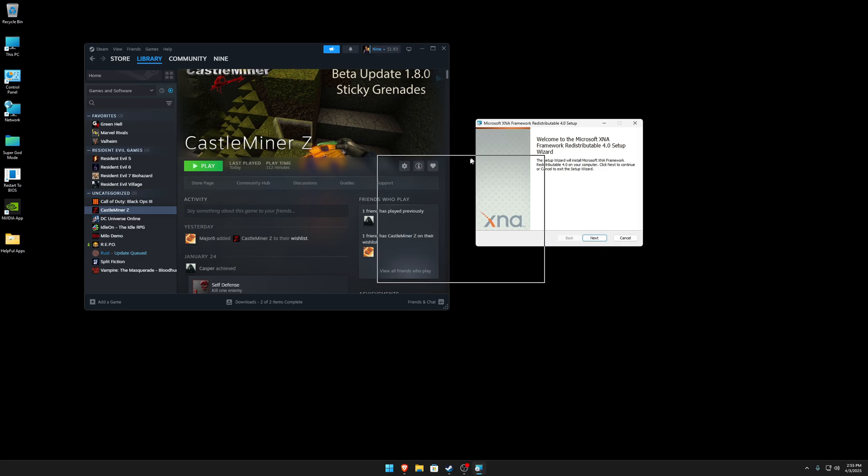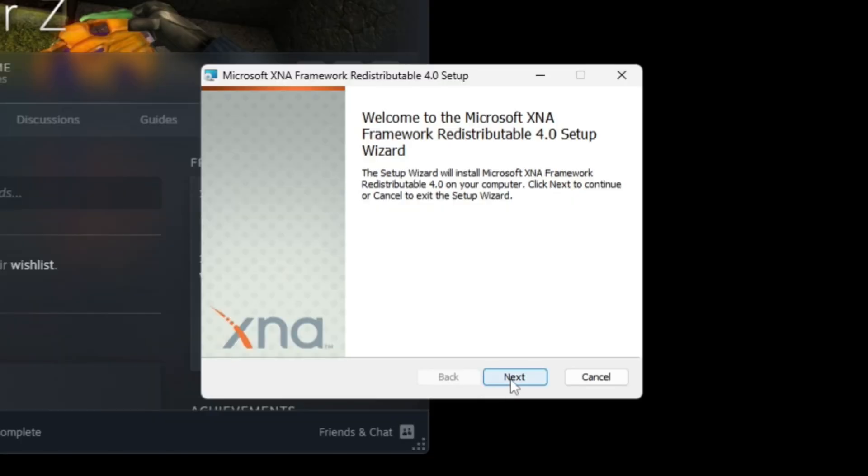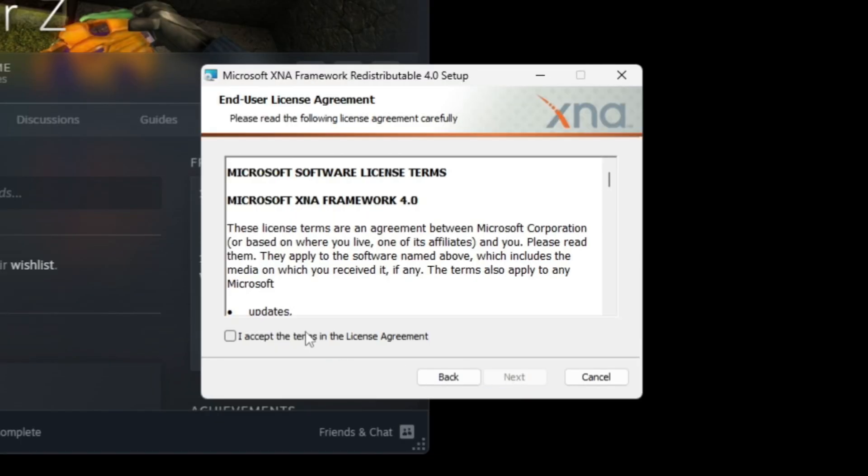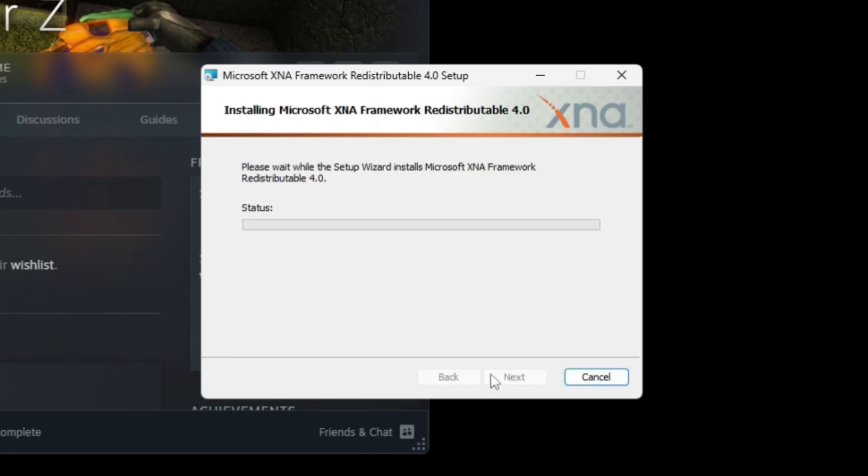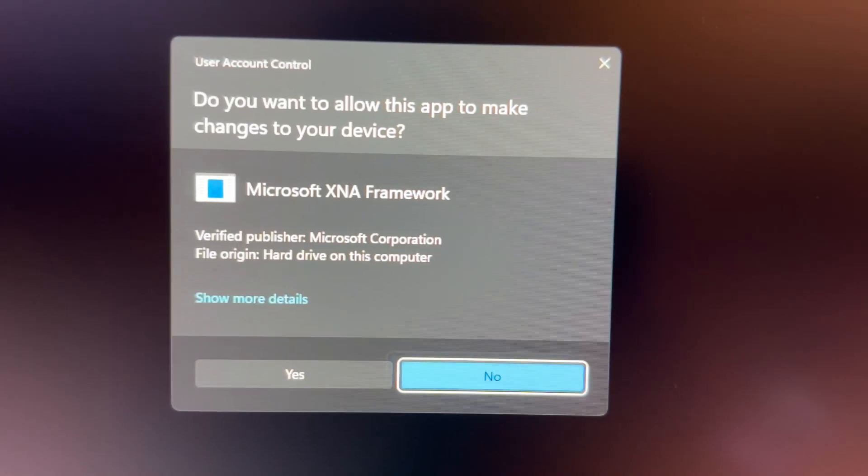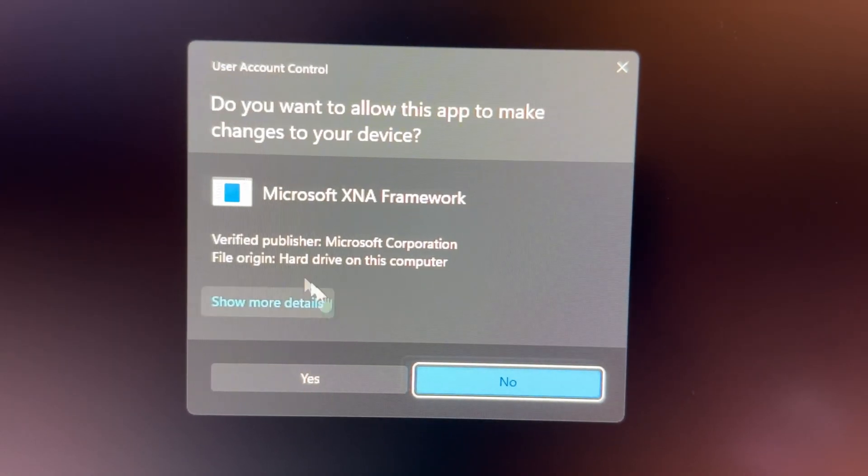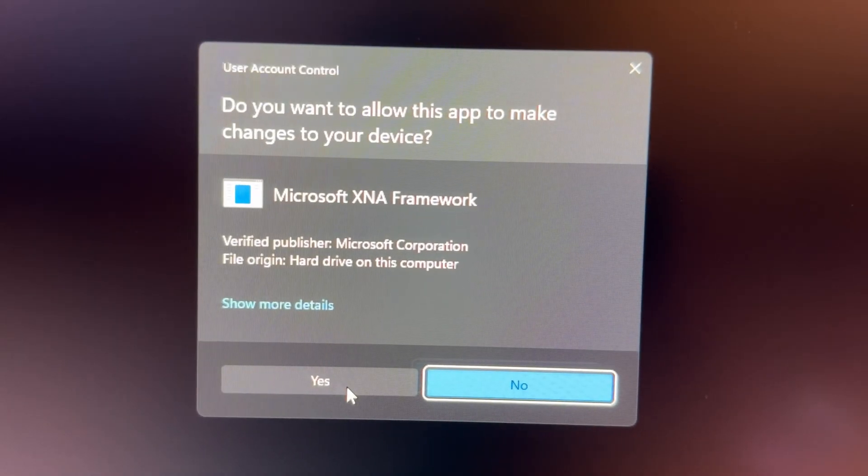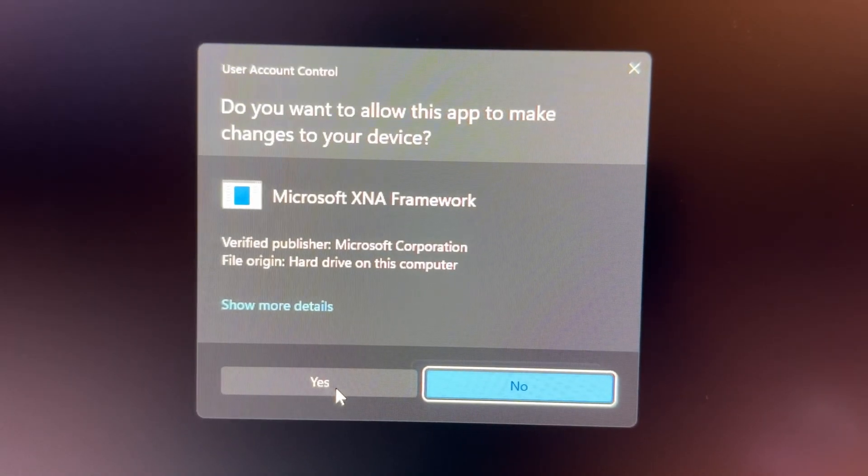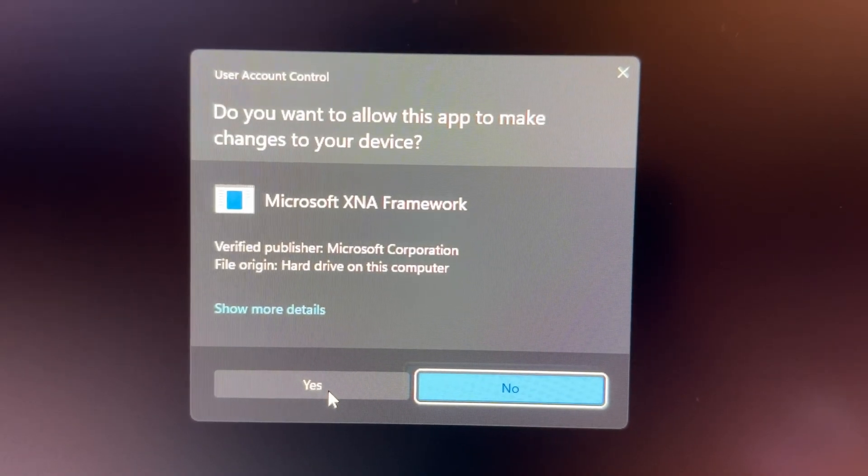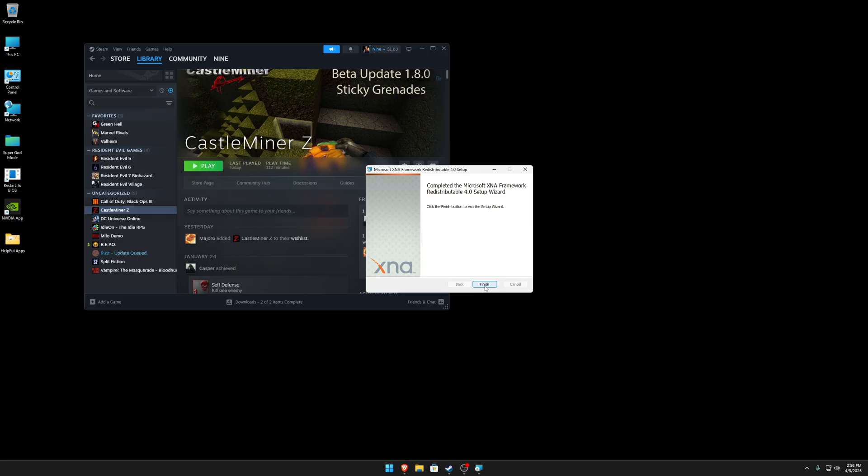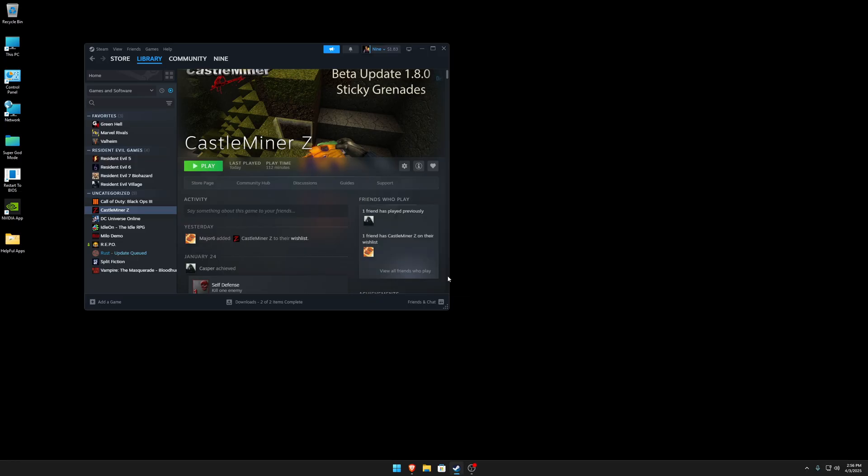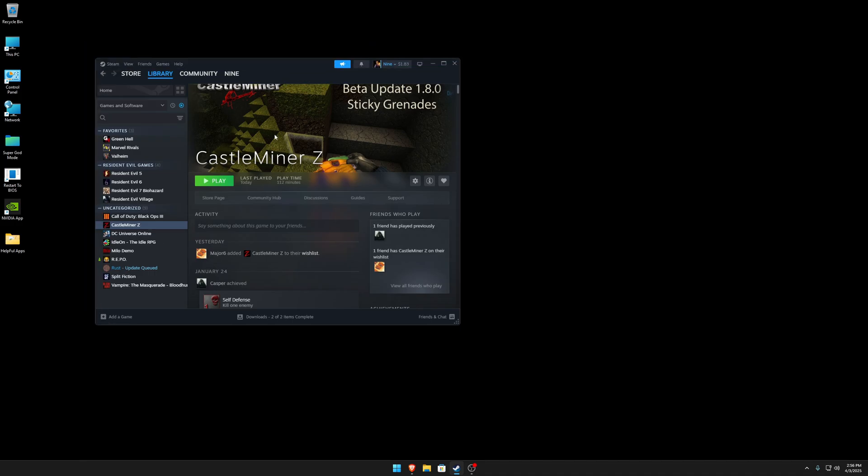So now let's go back and install. So you're going to accept the terms of agreement, the license, and install. And then it's going to prompt you up with an administrator user account control. And then you're just going to hit yes. And now it's finished.